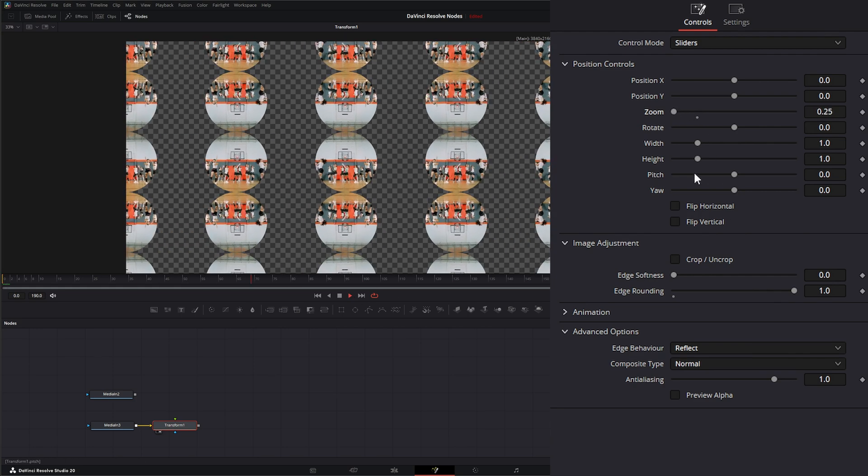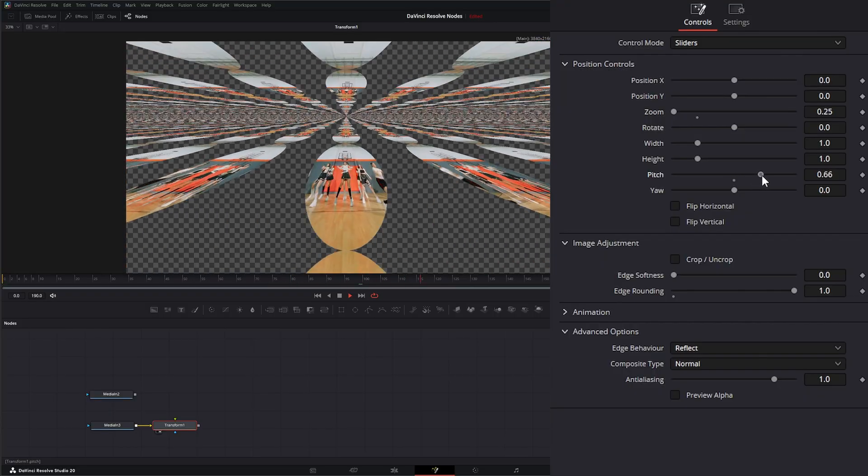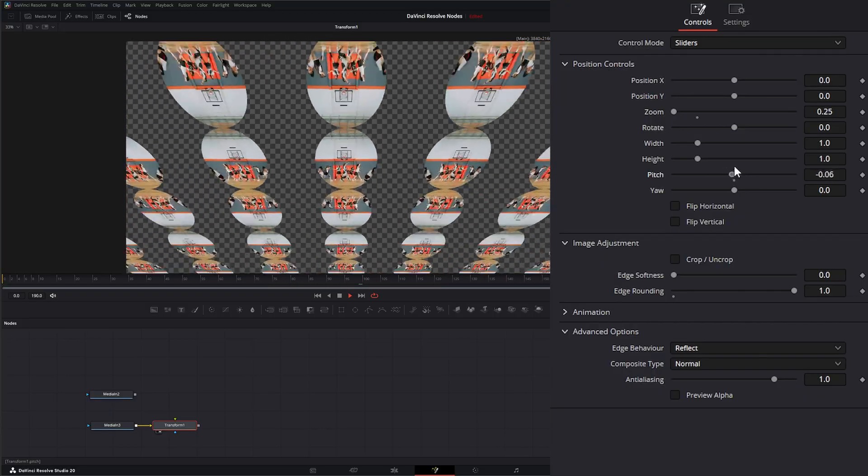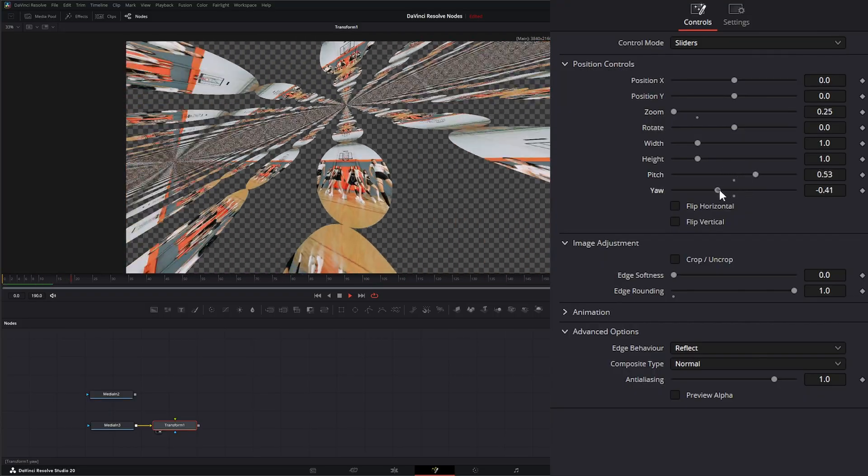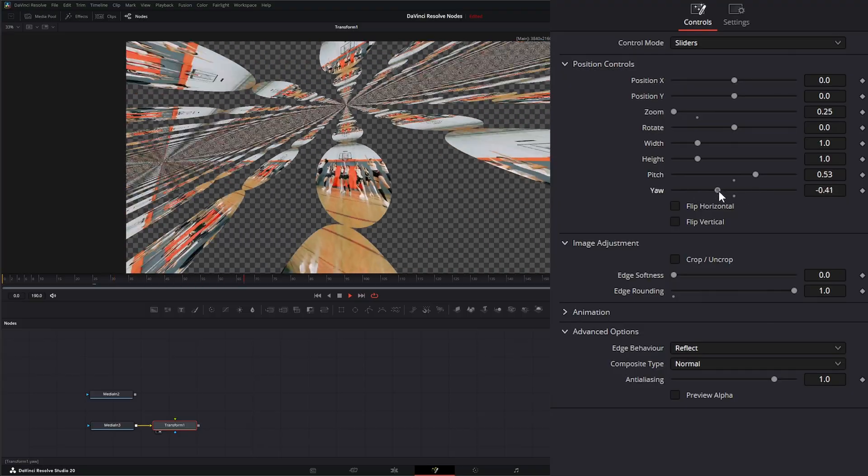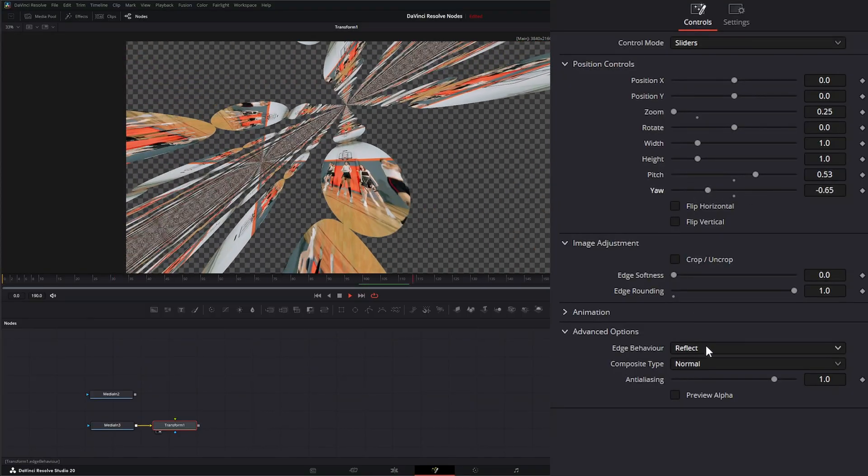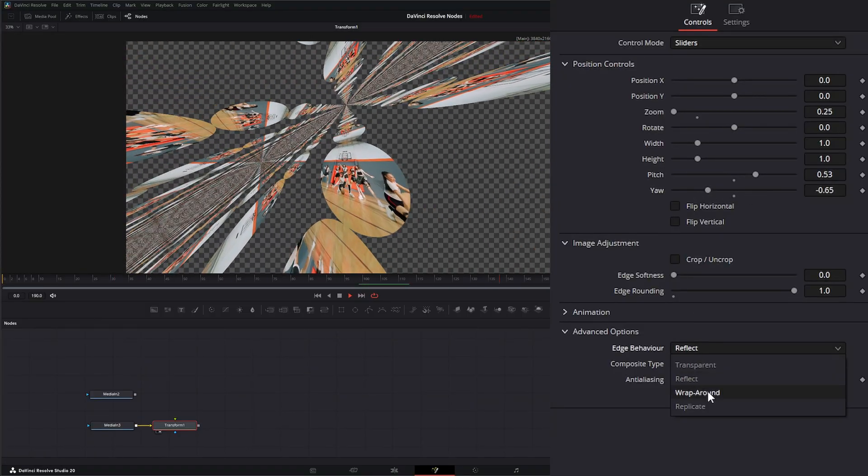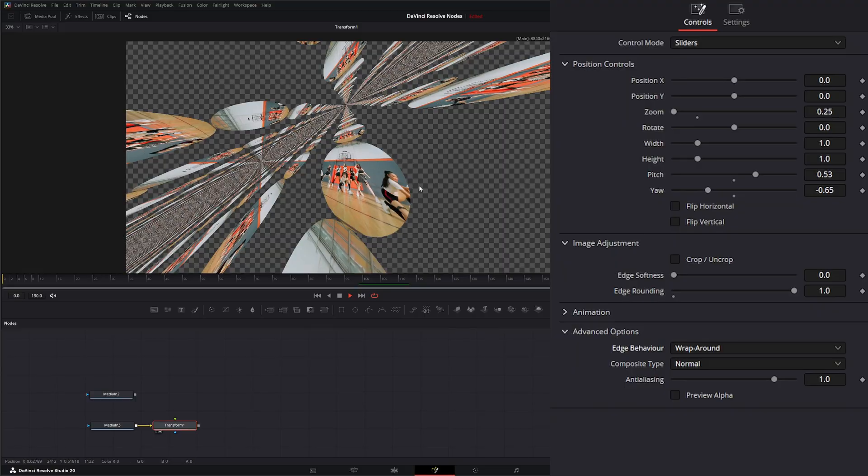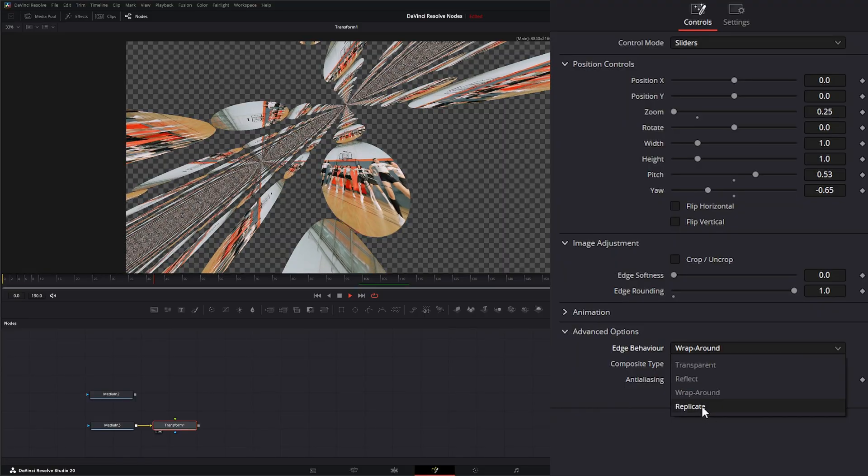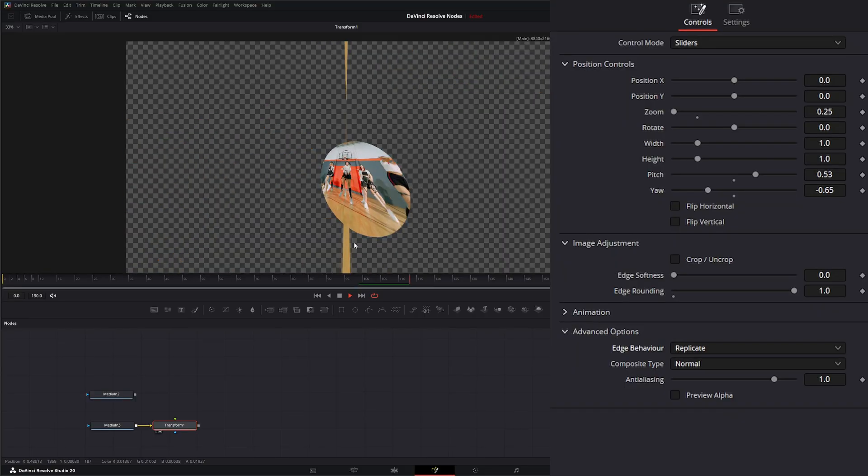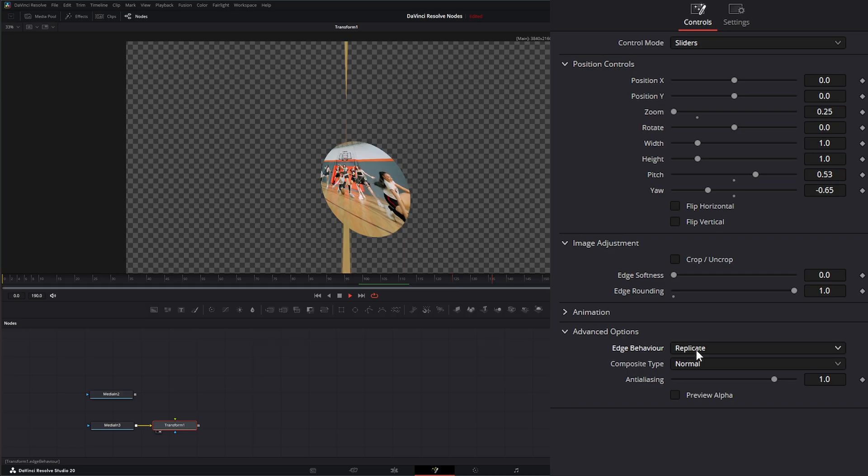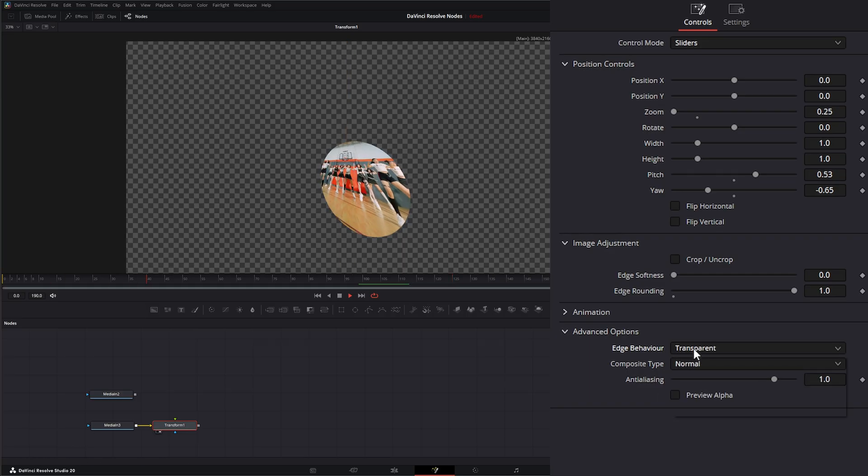If we go to our pitch and the yaw, you can see we have multiple pieces of footage being reflected. No matter how we change it, same with wraparound. If we wrap around, it's going to wrap around and replicate. It's going to do some weird things with that replication. And if we add it on transparent, we're not going to get any additional media.